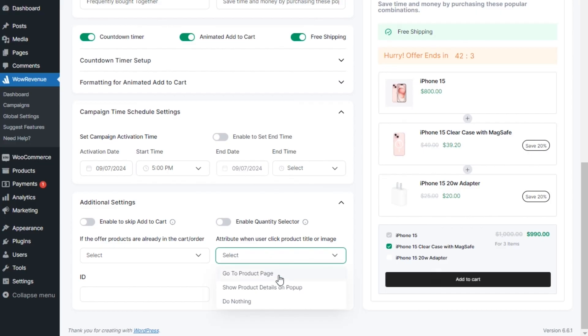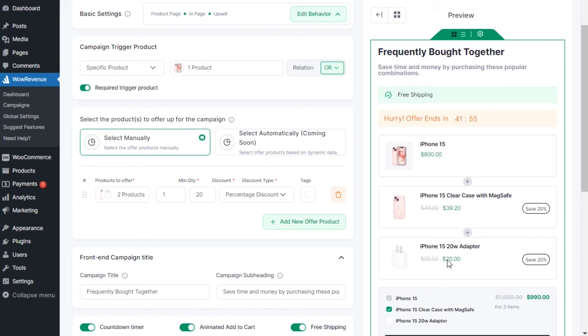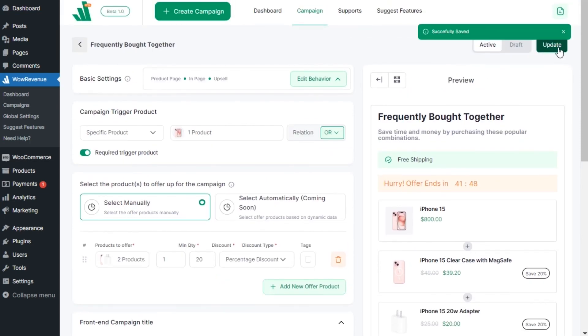Last but not least, you can set an action upon clicking on the product title or image between open product page, show product details on pop-up, or just do nothing. Once we are satisfied with the configurations, we need to publish the campaign. Now let's go and see how it looks in the front end.